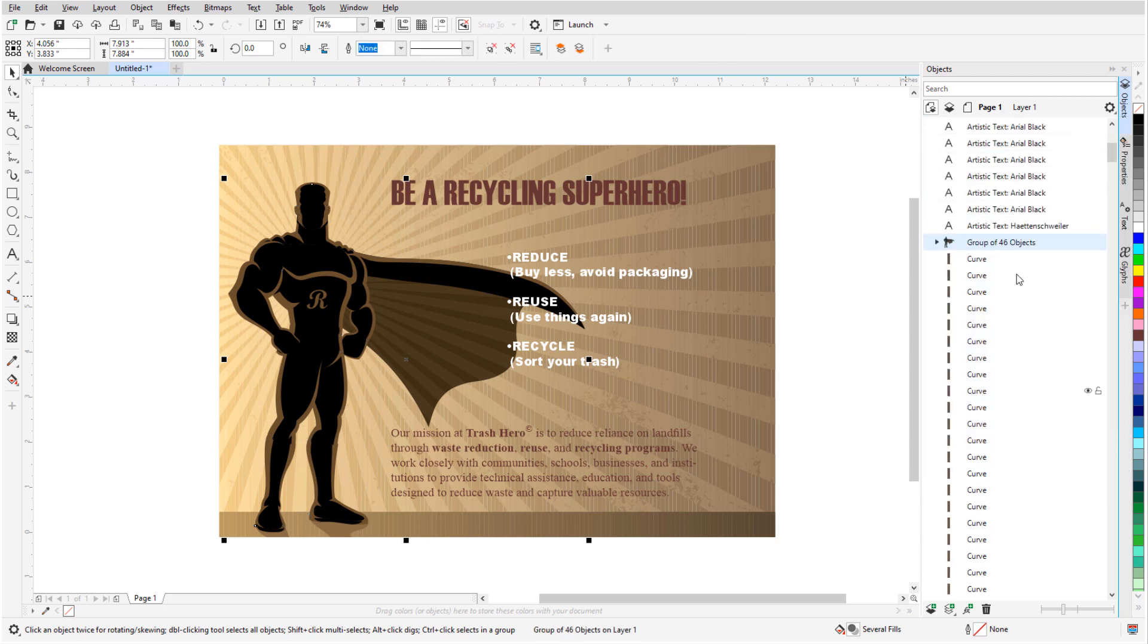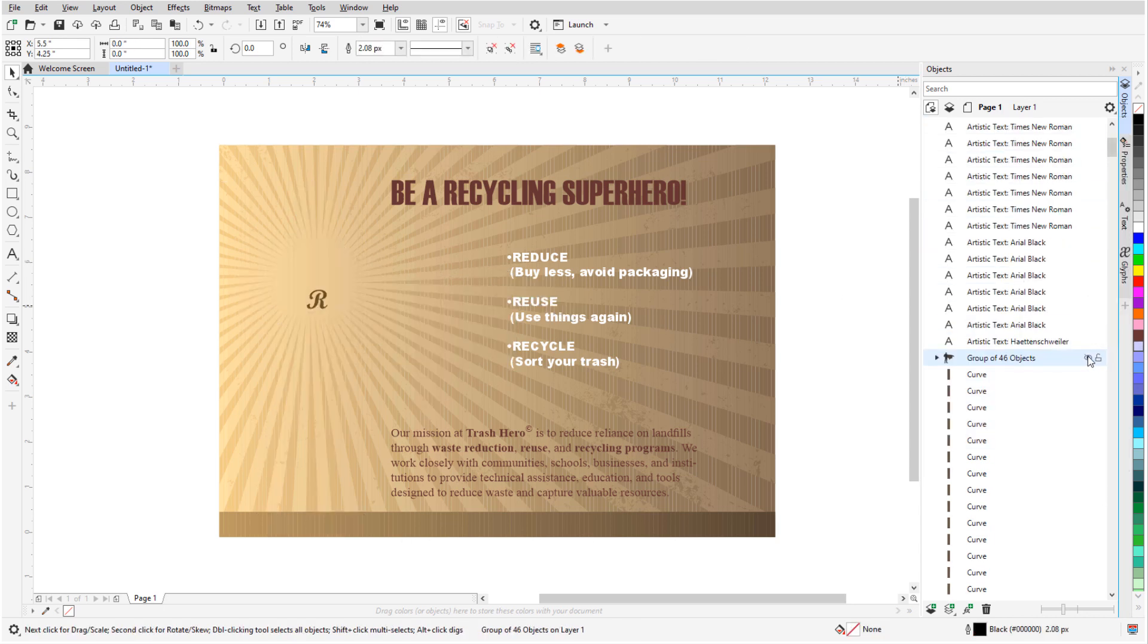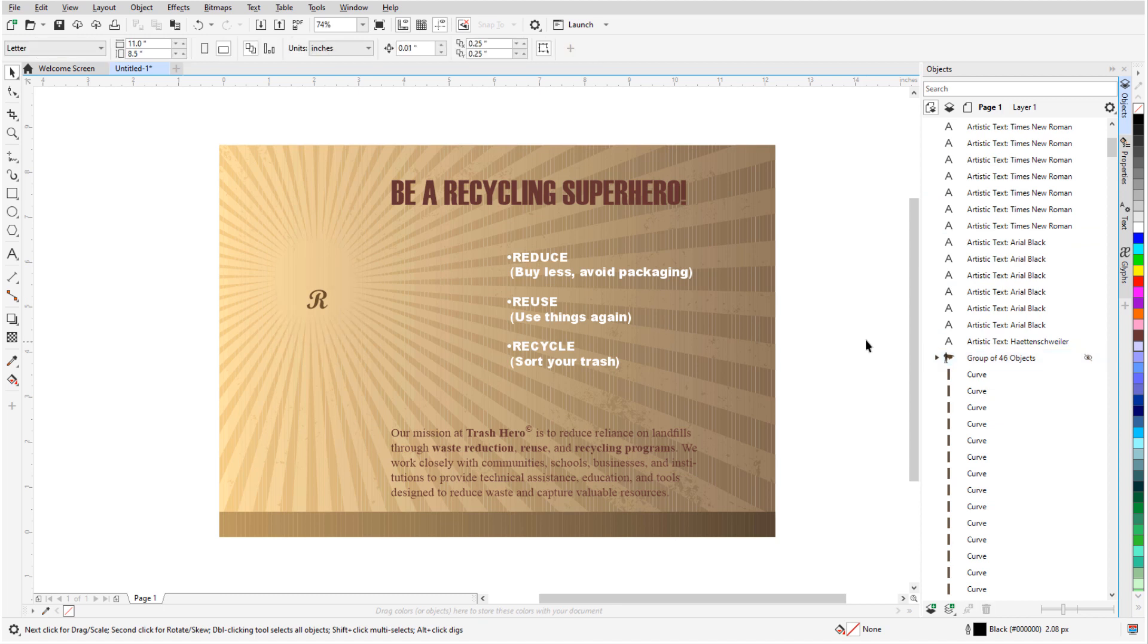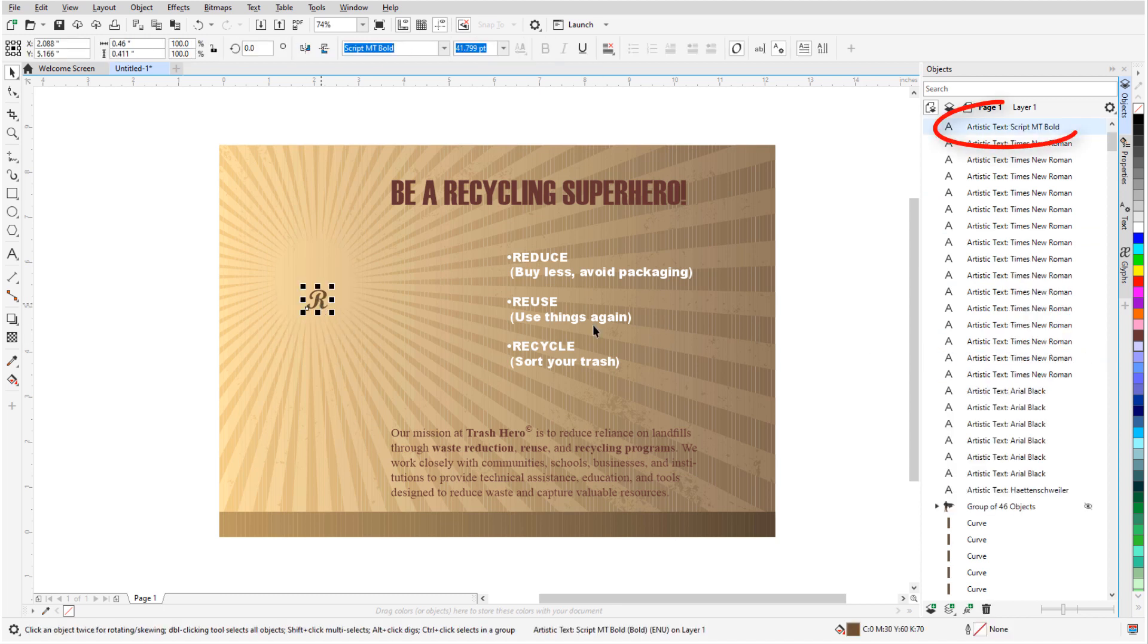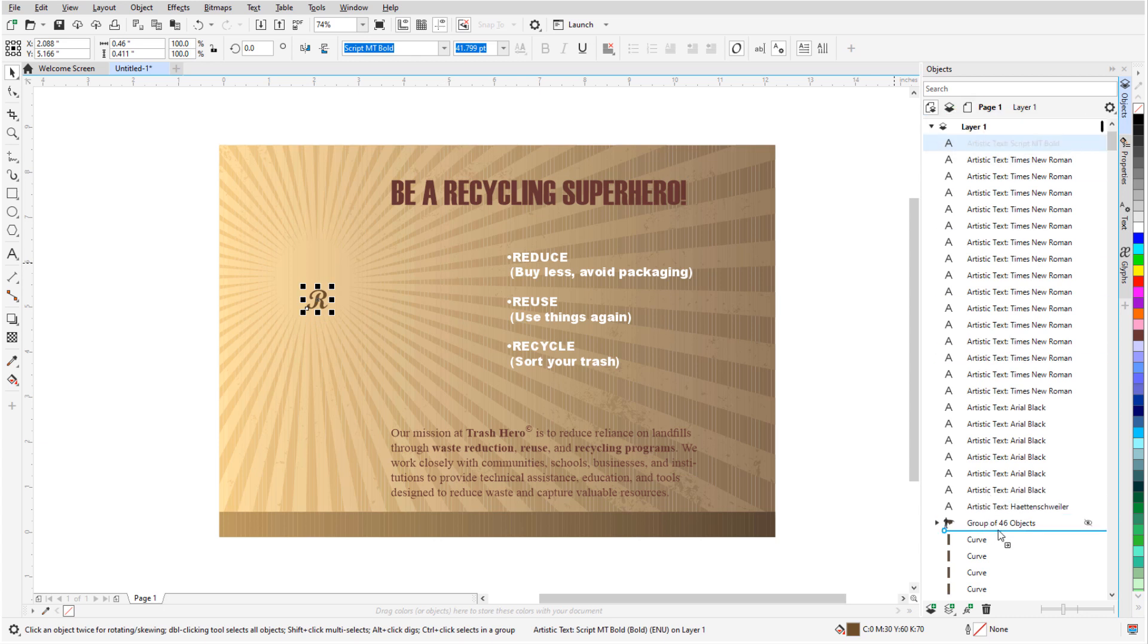I can toggle off the visibility of this group to make sure I got it all, and the R on his chest wasn't included, so I'll find this artistic text object and add it to the group.